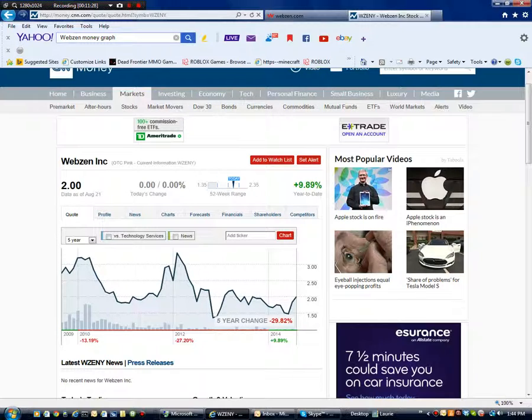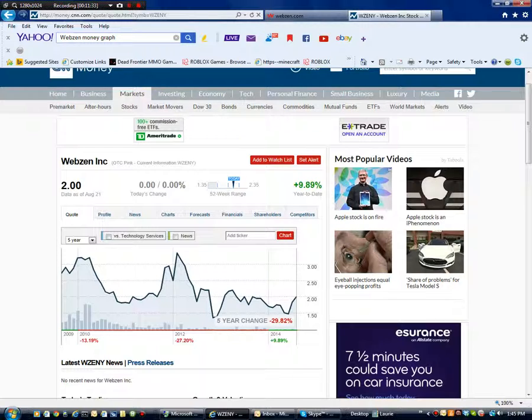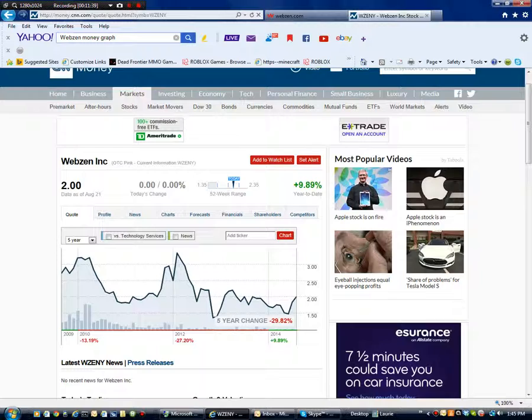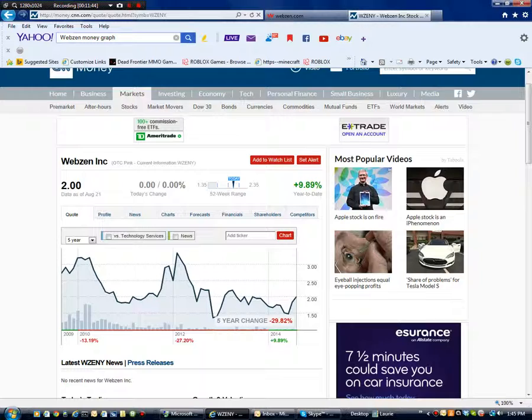Here is when Arctic Combat came out. And here is when Webzen was at all time high after Arctic Combat was out for a bit. So around here ish. No, I'd say over. No, that's not where Arctic Combat came out. Right around here. I mean here, here.